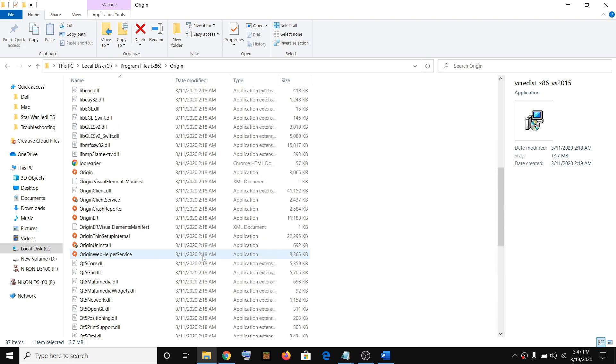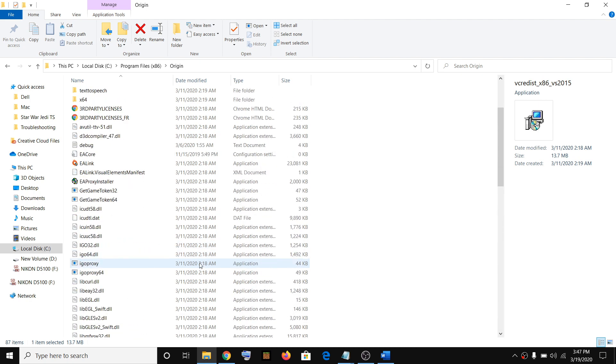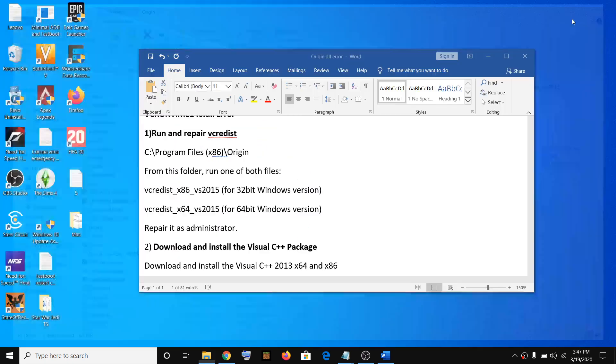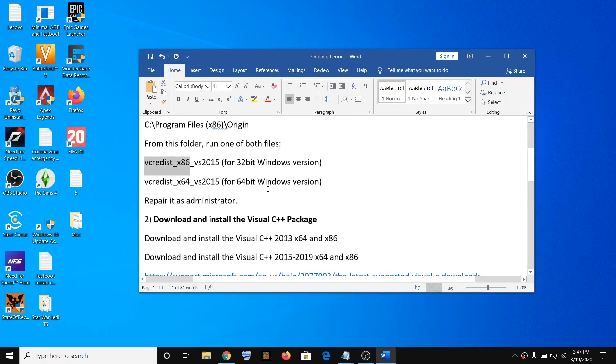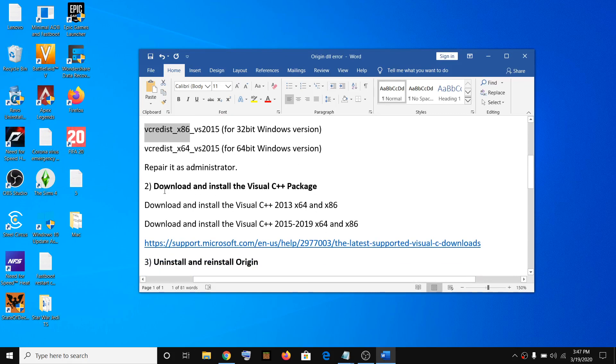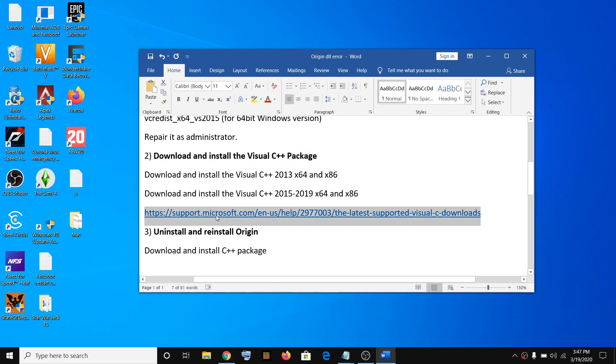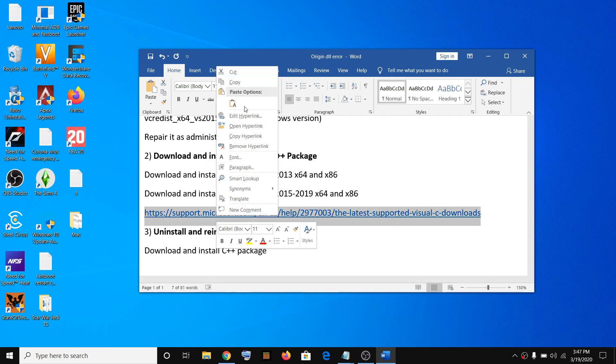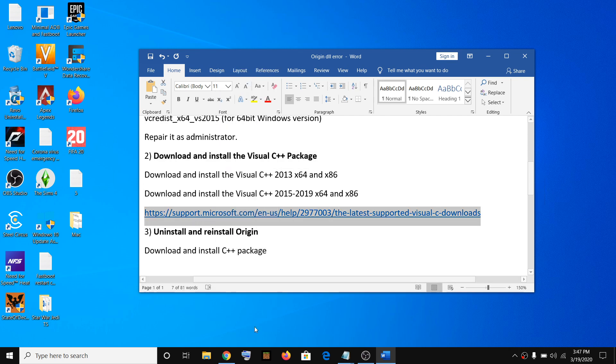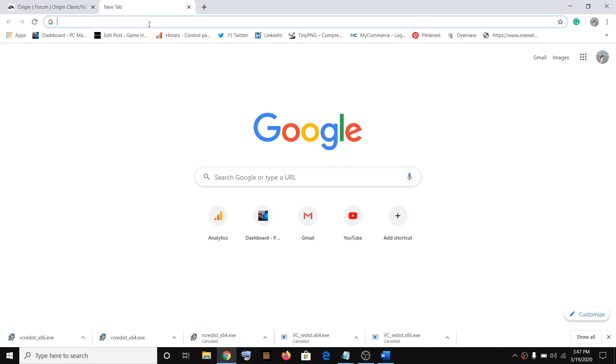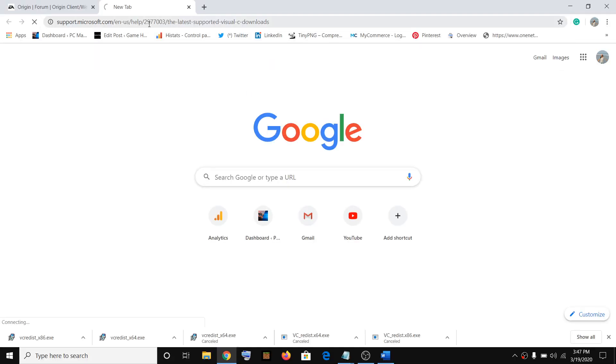After this, try to launch Origin. If you're still facing the problem, then download and install C++ package. Go to this website, I provided the link in the video description. Copy it, open Google Chrome, then open this website.